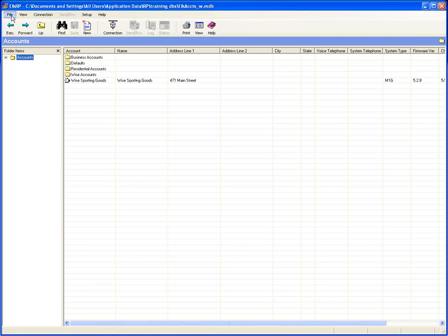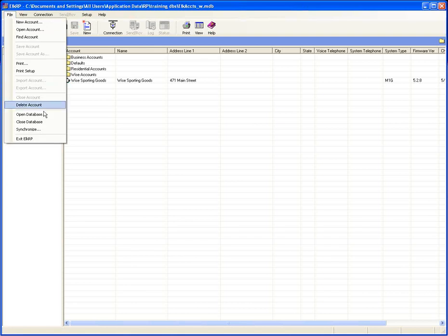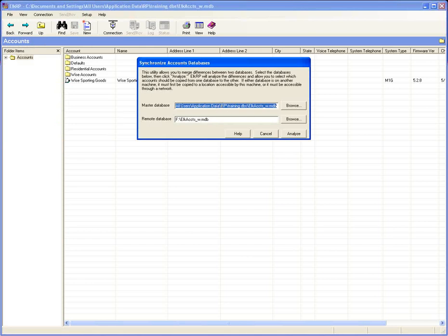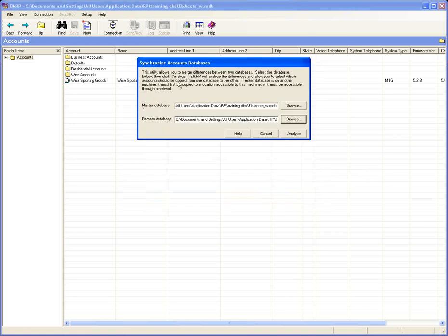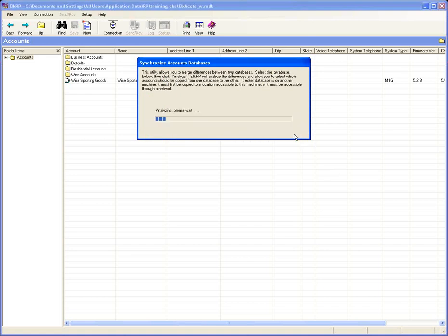Another thing you can do that you may not be aware of is you can synchronize databases. This is useful if you have multiple technicians with the software installed on their computers and a main computer back at the office. In the file menu there is a synchronize option. Here you can select a master database — the one at the office — and browse to a different database, which could be on a computer, a network drive, or removable media. Once you select the databases you want to compare, click the analyze button, and ELK RP will compare those two databases.